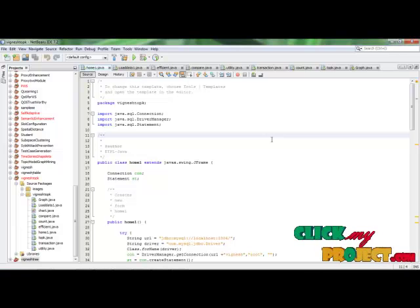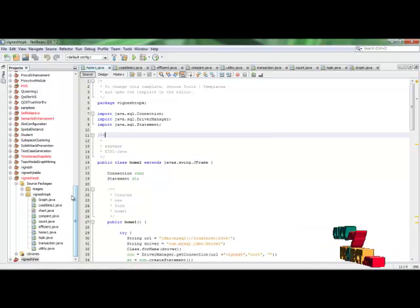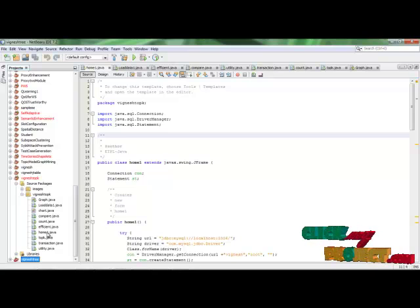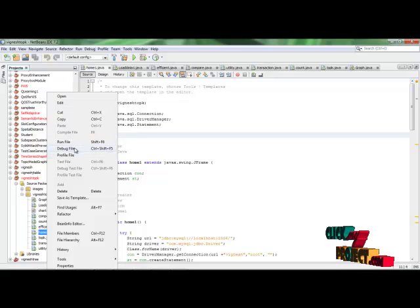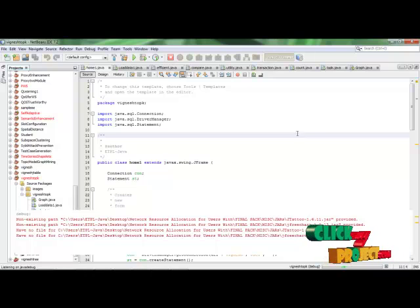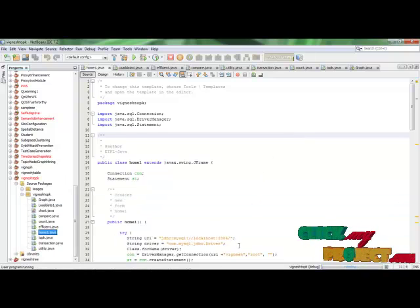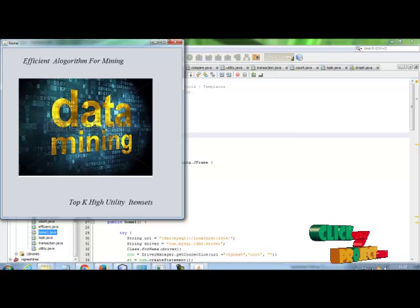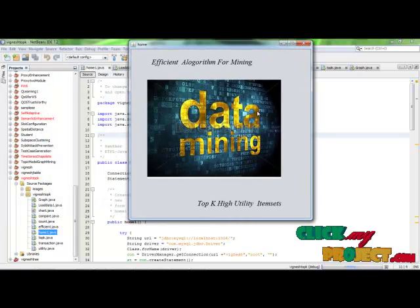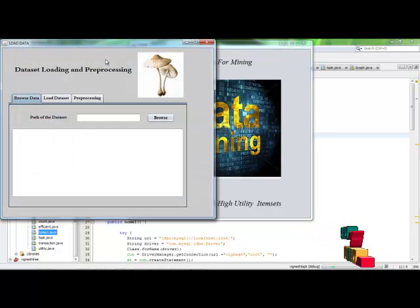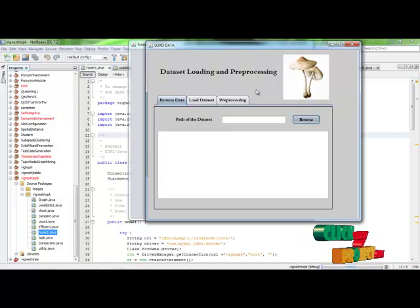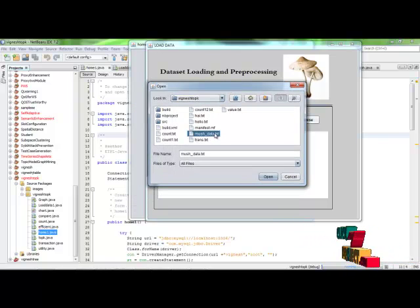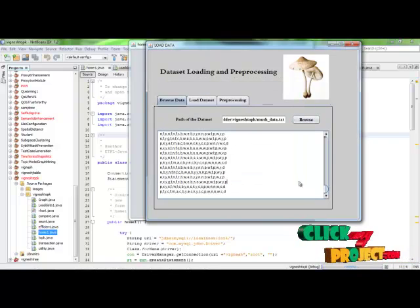Let's see the demo for our project — efficient algorithm for finding top-K high utility item sets. First, we run the homepage file, home.java. Right-click home.java and click 'Debug File,' or use the shortcut Control+Shift+F5. The home page will appear. Using the mouse, click the image. It will show how to load the dataset. Click 'Browse' — we have selected the mushroom dataset. Click to open the data, which is now shown in the text area.